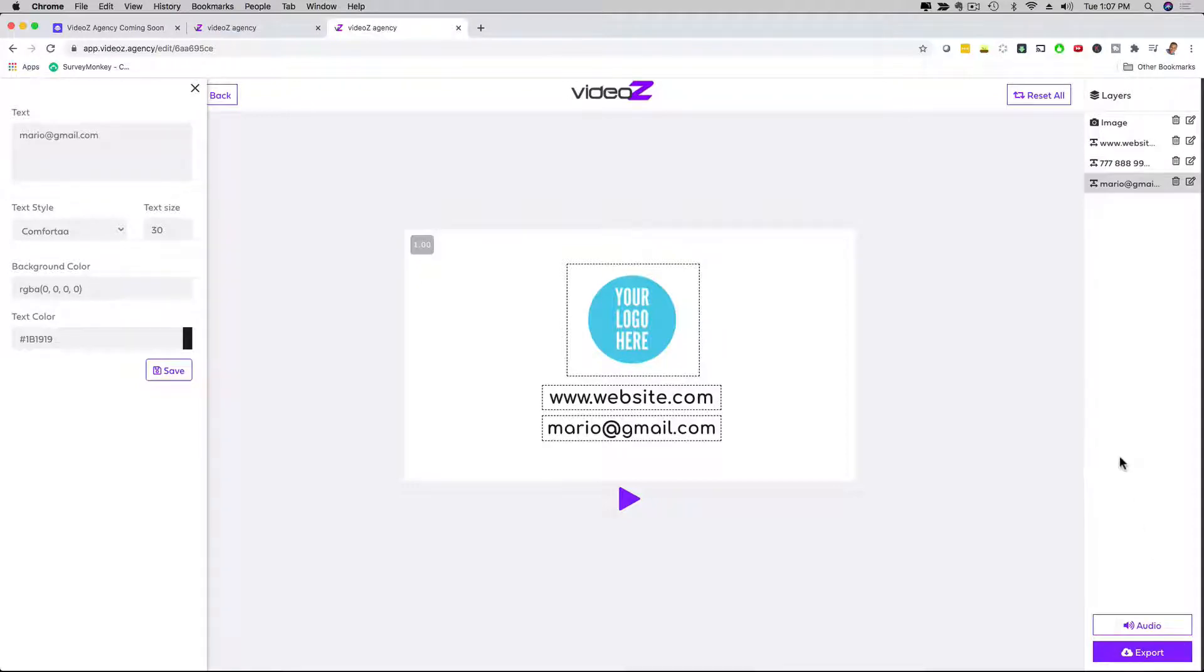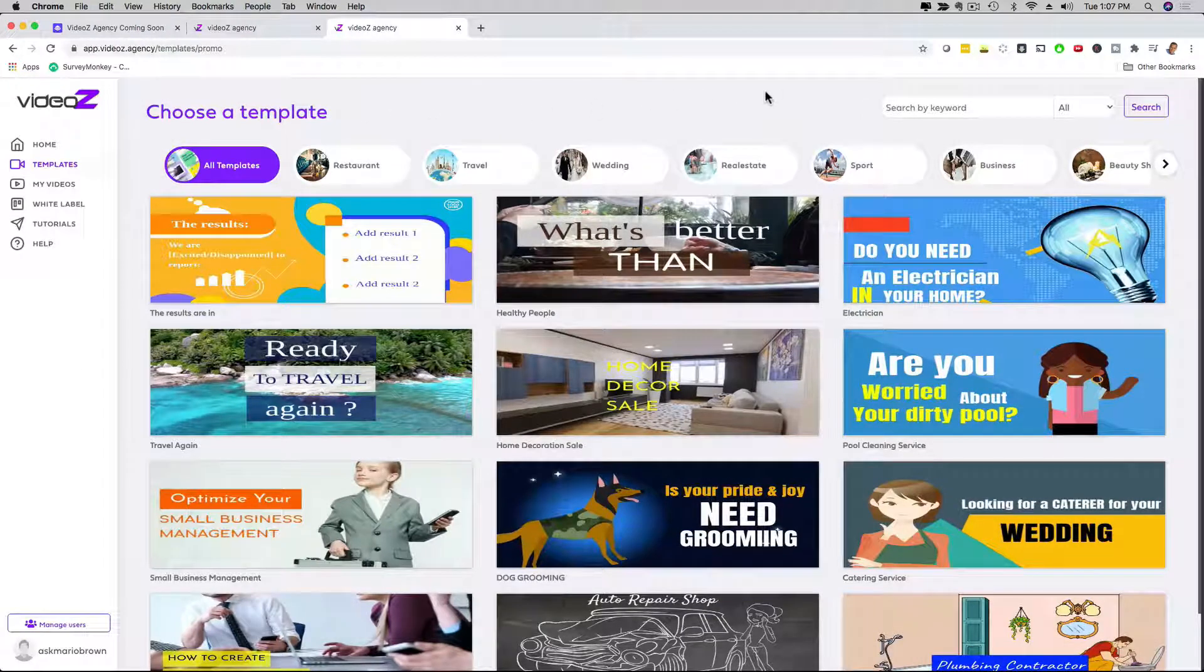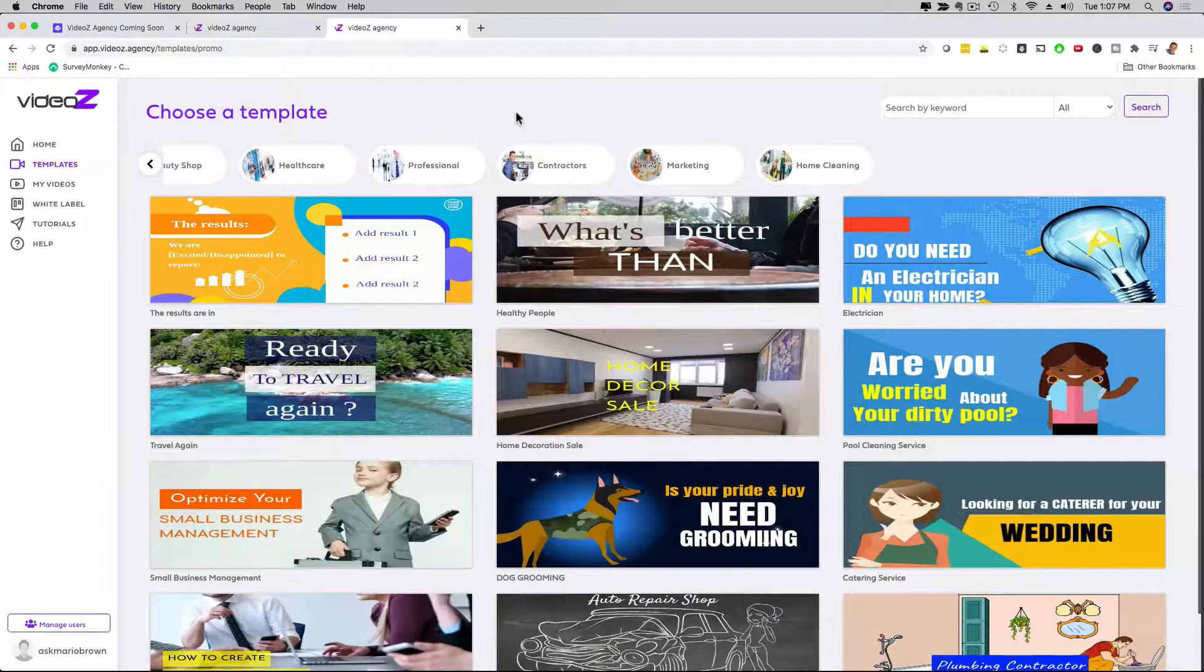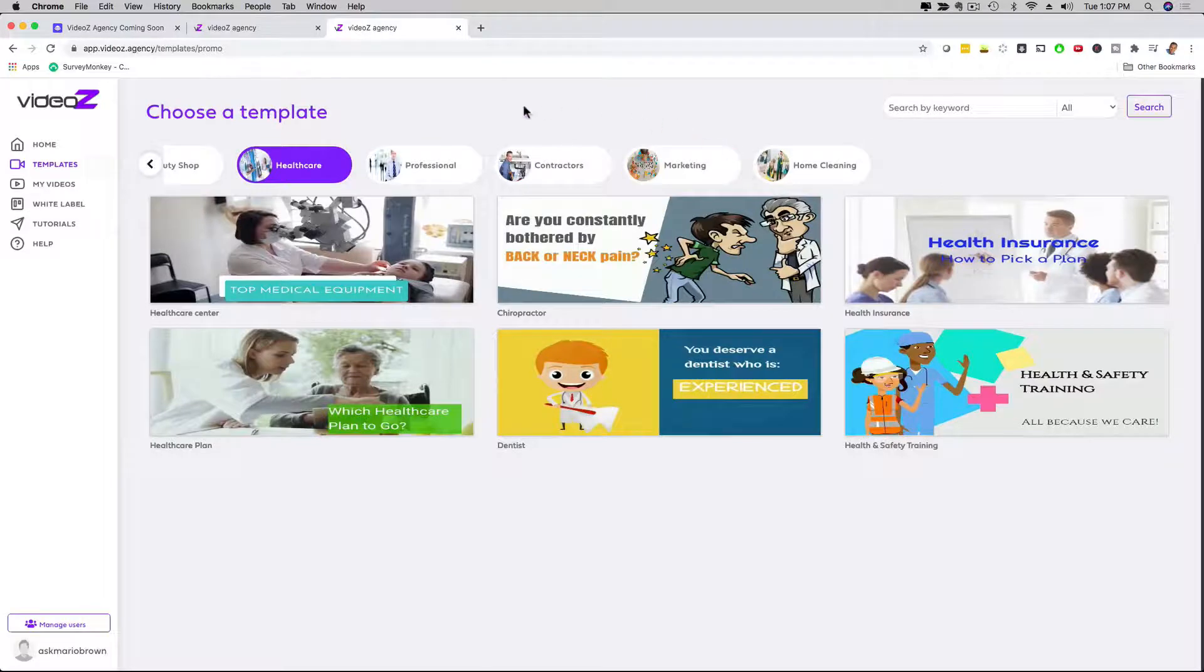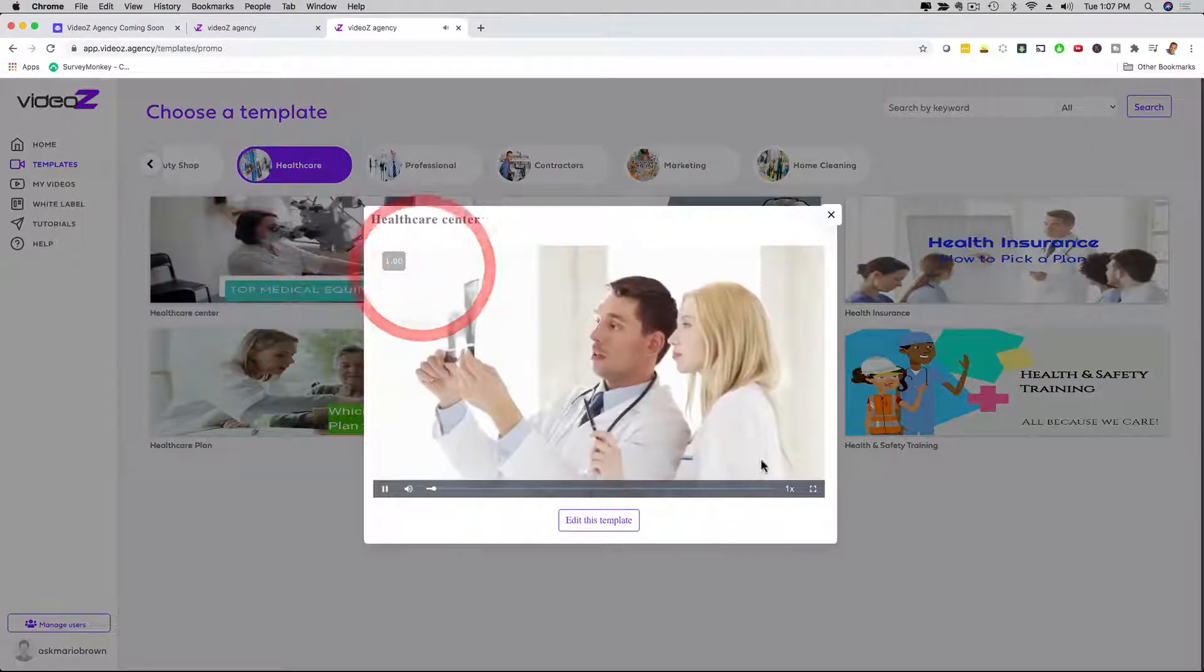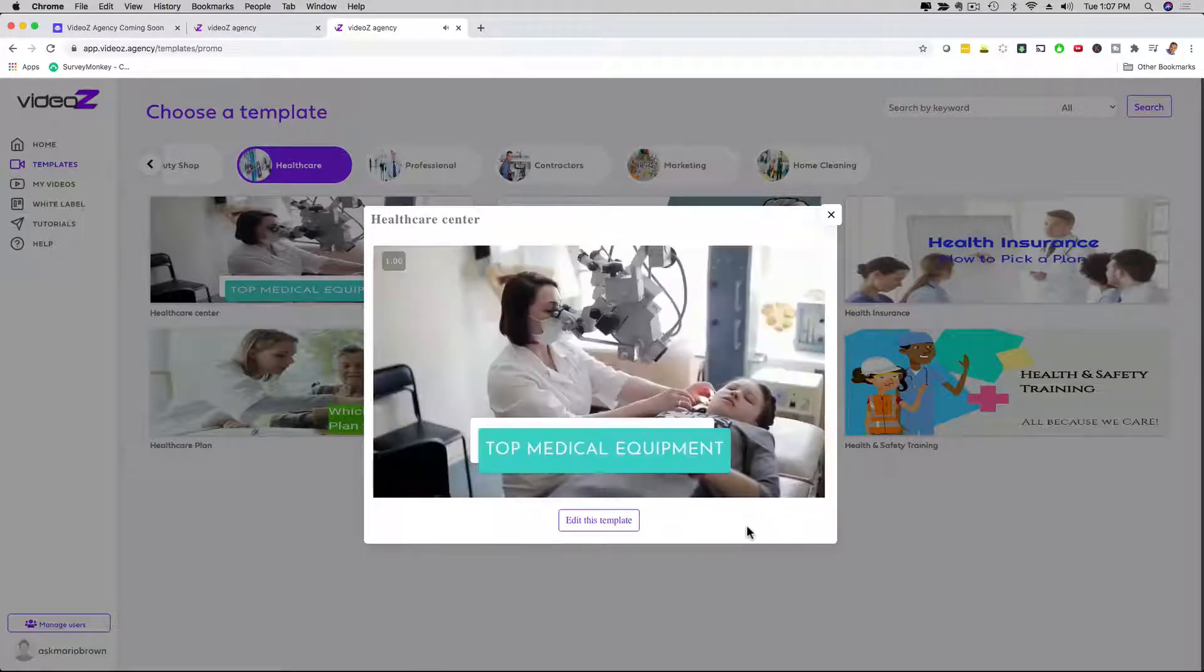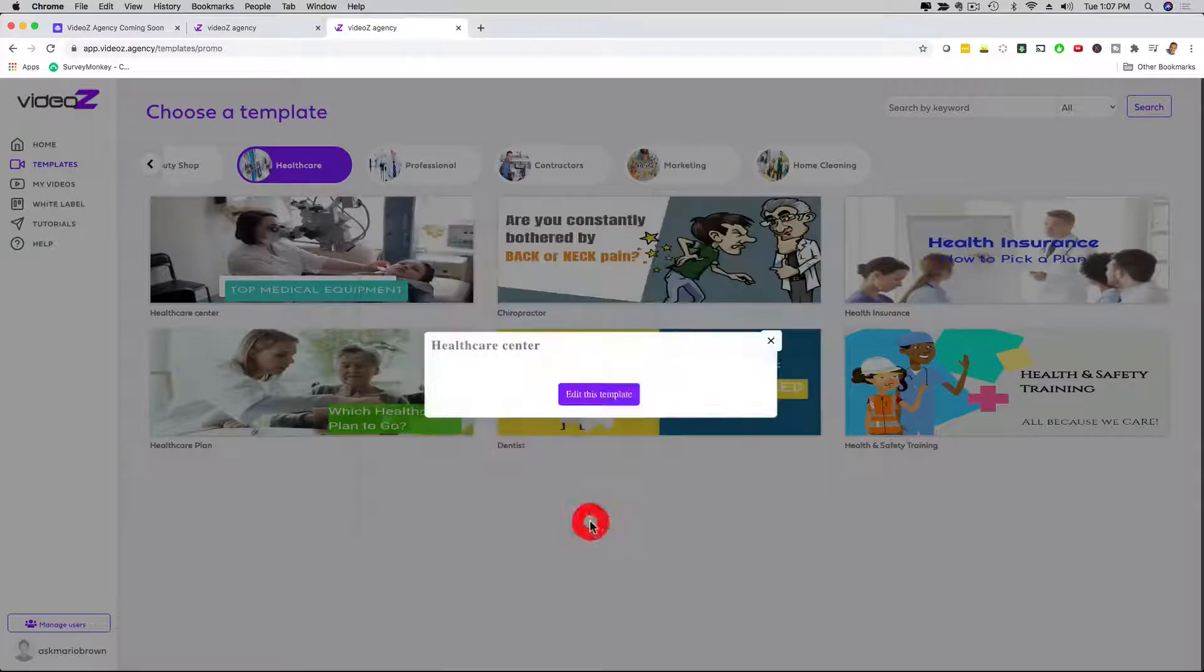I'm going to show you an example of how that looks like. If I go back here to my actual templates, I want to show you a different type of template. This was an explainer one. Let me show you a different one where you can change even slides and everything like that. Let's go here with healthcare, and then let's go with the medical equipment. So I can click here, I'm going to preview it real quick. So as you can see, this is real people in this video. So this is a cool video that you can also use, a style of video.